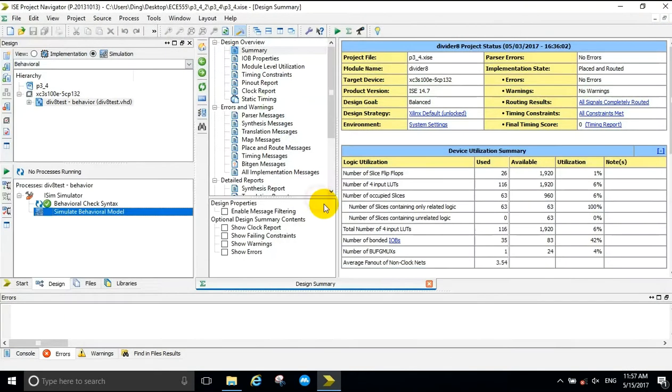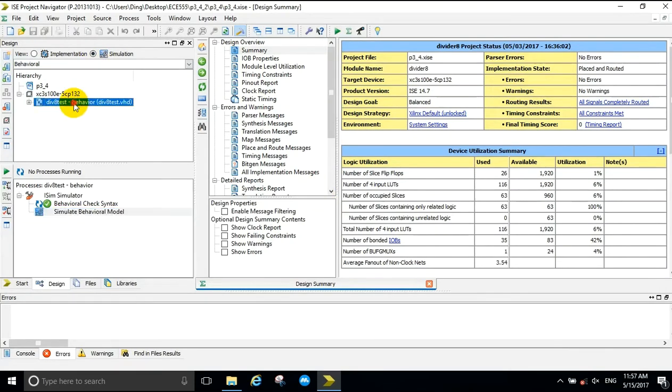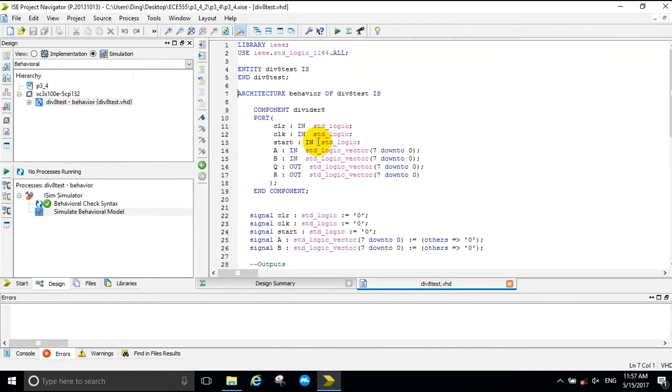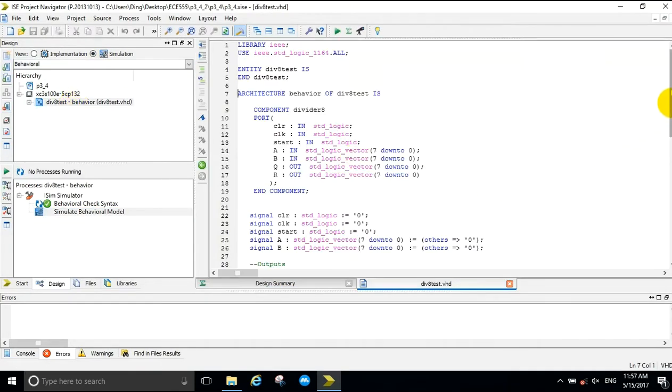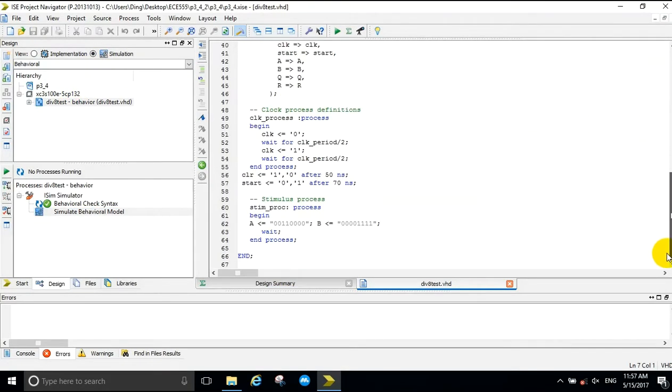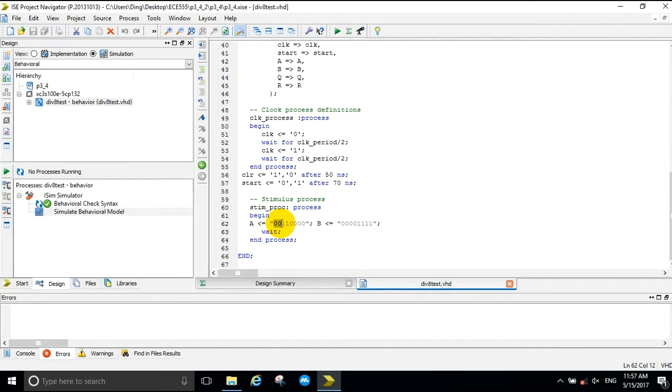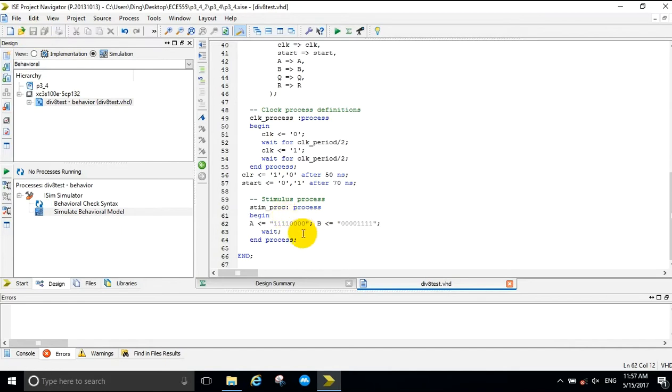We are going to test out another example. For A, we're going to replace 30 hex with F0 hex. F0 divided by F, which translates to 240 decimal divided by 15 decimal.